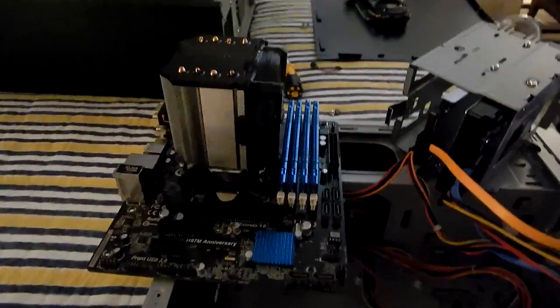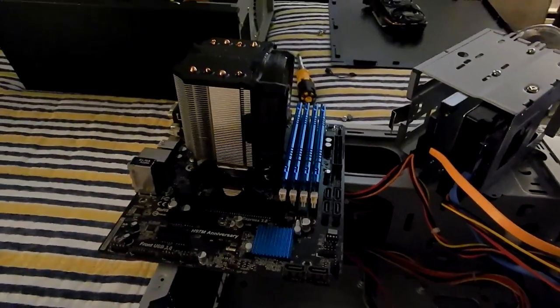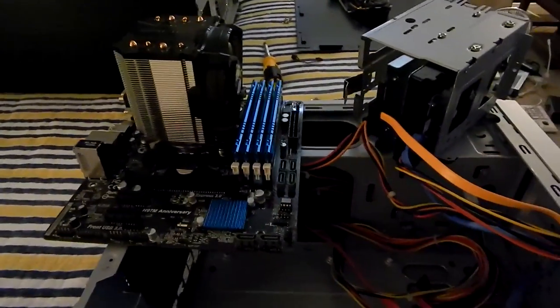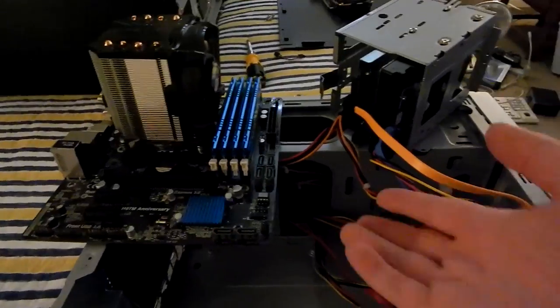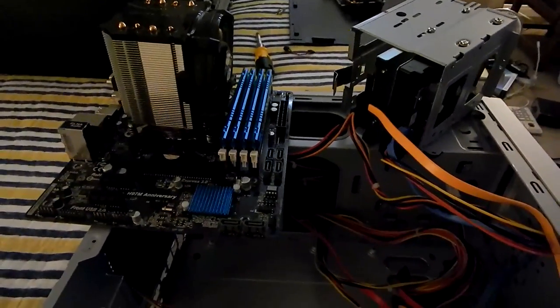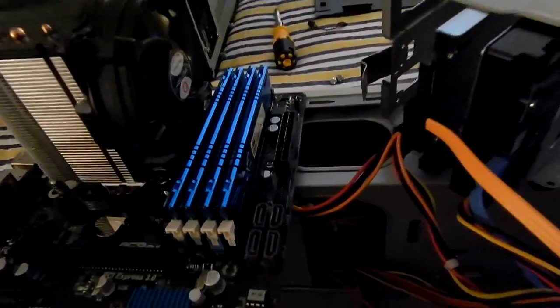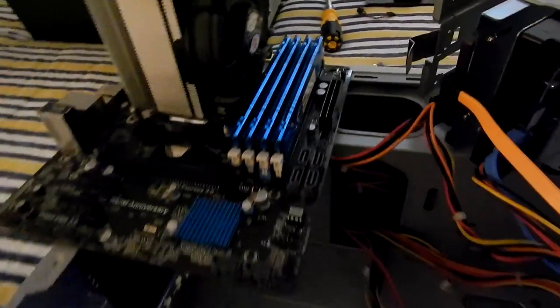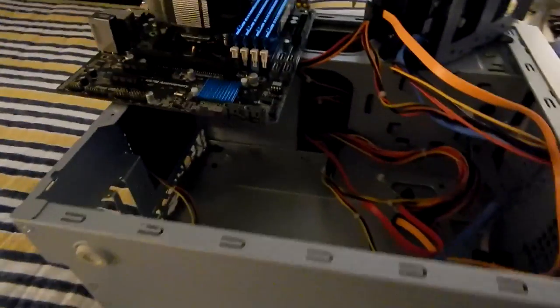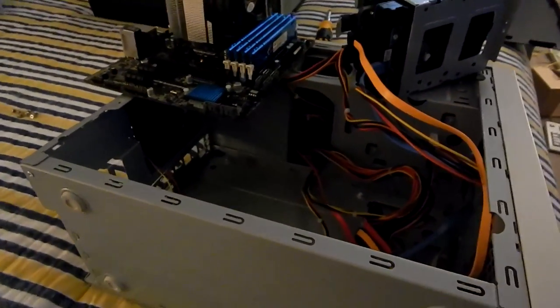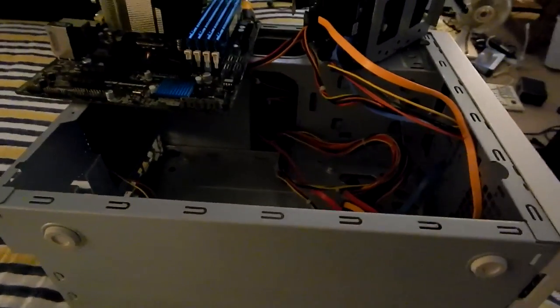We have the Core i5-4460T, which is a 35-watt chip, so it won't push the power supply at all. We have 32 gigs of RAM, which is overkill for a sleeper build, but the RAM is there, so there's no point in getting rid of it.